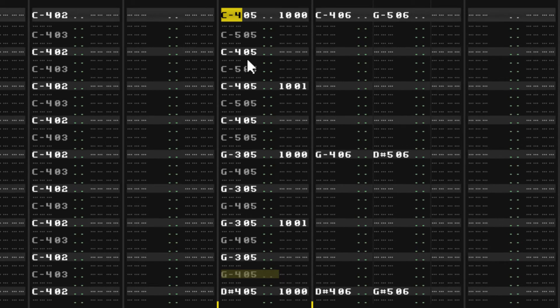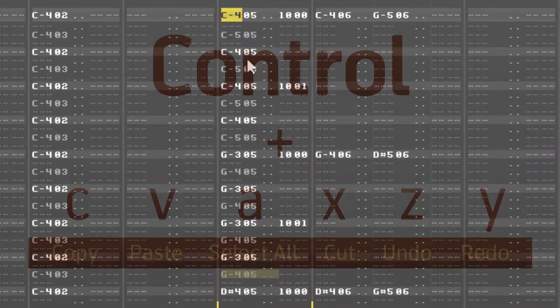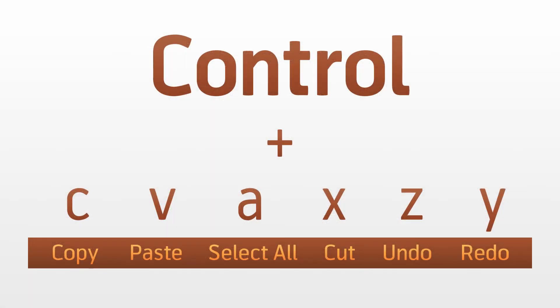The copy and paste commands should be familiar to you from other programs since they're pretty universal. Renoise also supports some others: Ctrl A will select all, Ctrl X will cut, Ctrl Z will undo, Ctrl Y will redo.